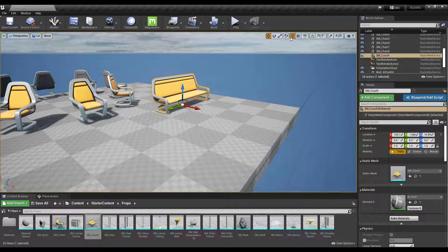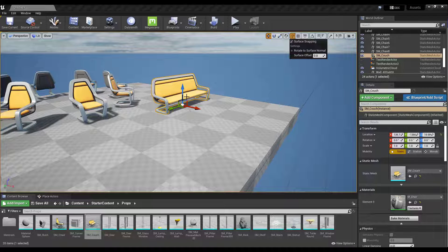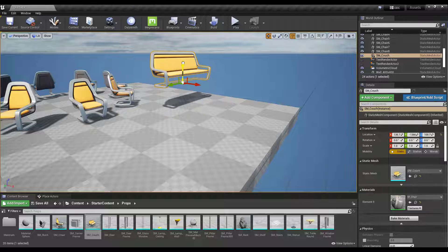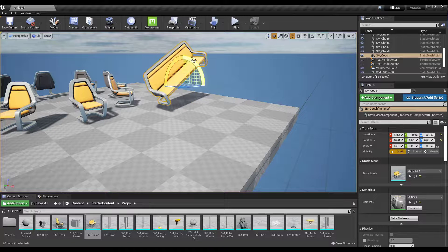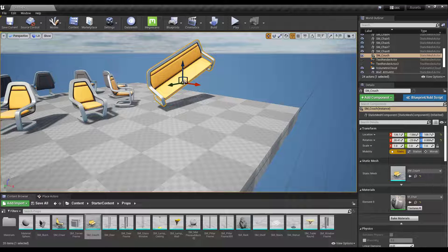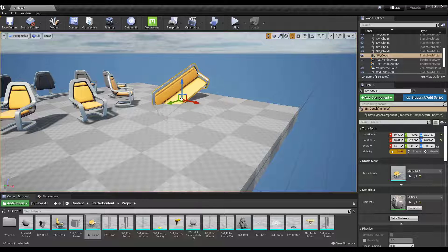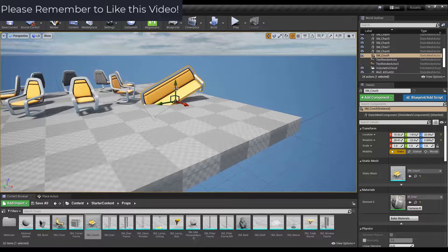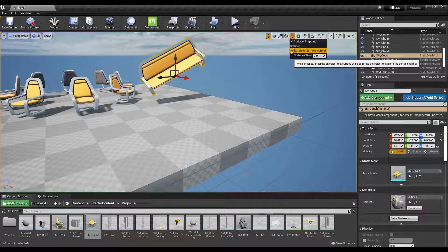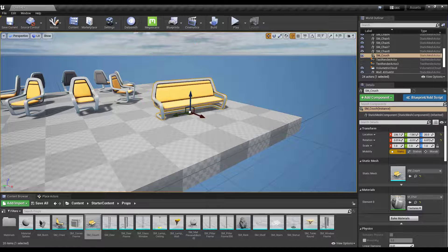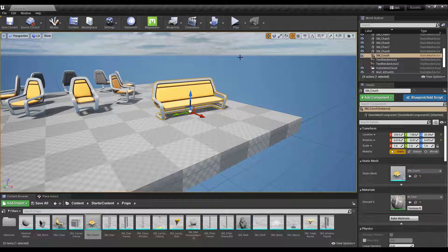There's also an option for rotate to surface normal. This takes your object and adjusts its rotation so it aligns with the surface. For example, if an object is rotated at an odd angle and you do surface snapping without this enabled, the object snaps but doesn't actually align with the surface. However, if you enable rotate to surface normal, it automatically rotates your object to align with the surface — a massive time saver if you have many rotated objects to place.